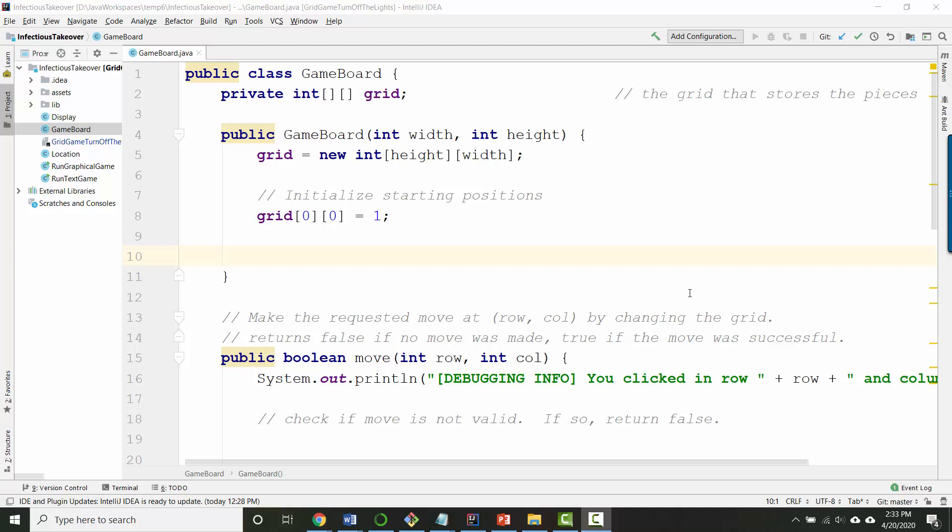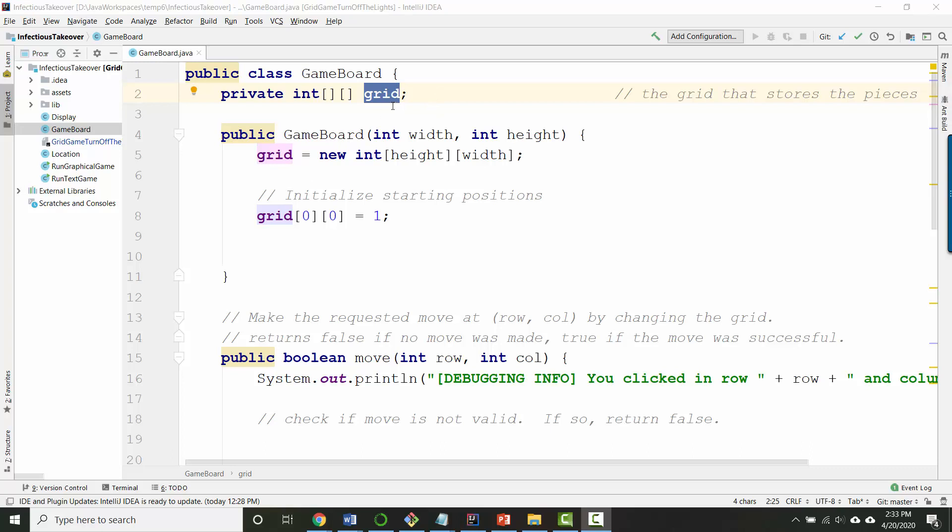For the new game there are three possible states for each possible game location. Either there isn't a piece there yet so it's empty, or it's the first player's piece that's there, or it's the second player's piece that's there. So I think the most natural way that I can think of to represent this would be using the number 0 in the grid to mean that the square is empty, using the number 1 to mean that player 1's piece is there, and using the number 2 to mean that player 2's piece is there. So we don't actually need to change anything to be able to represent all three player pieces on the board.